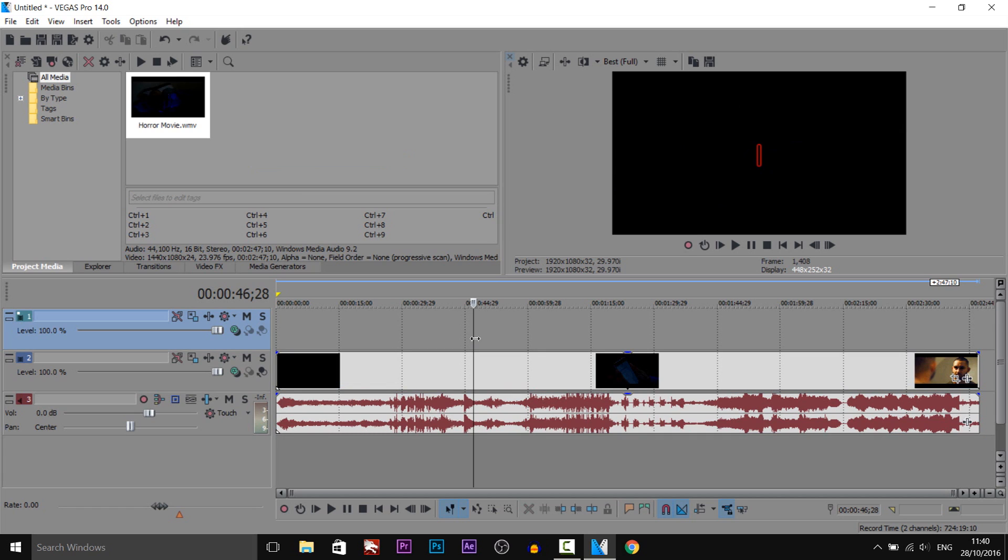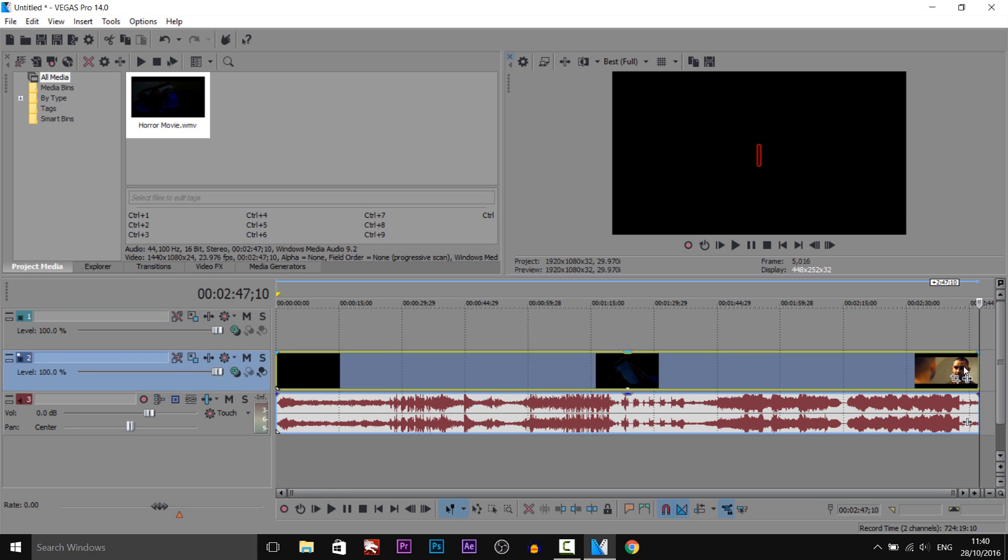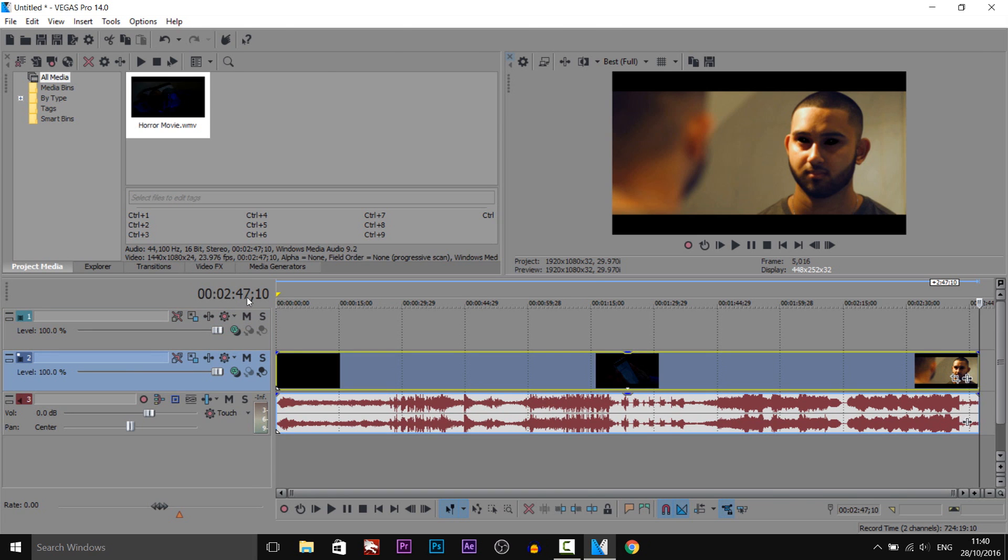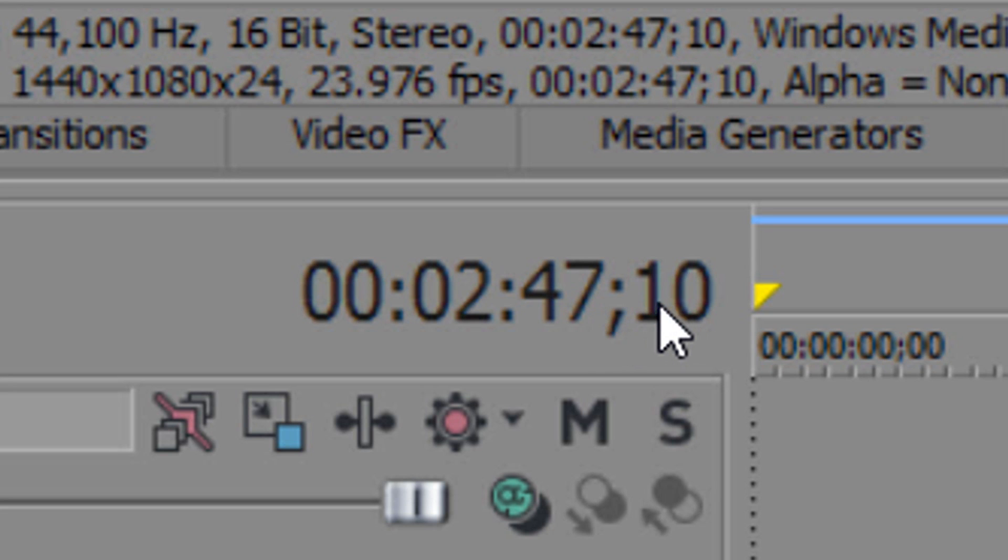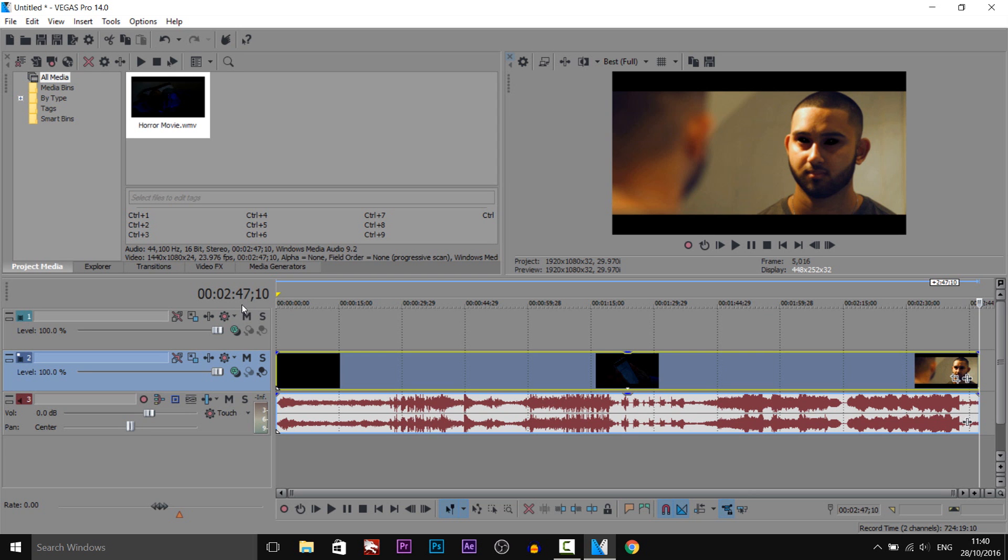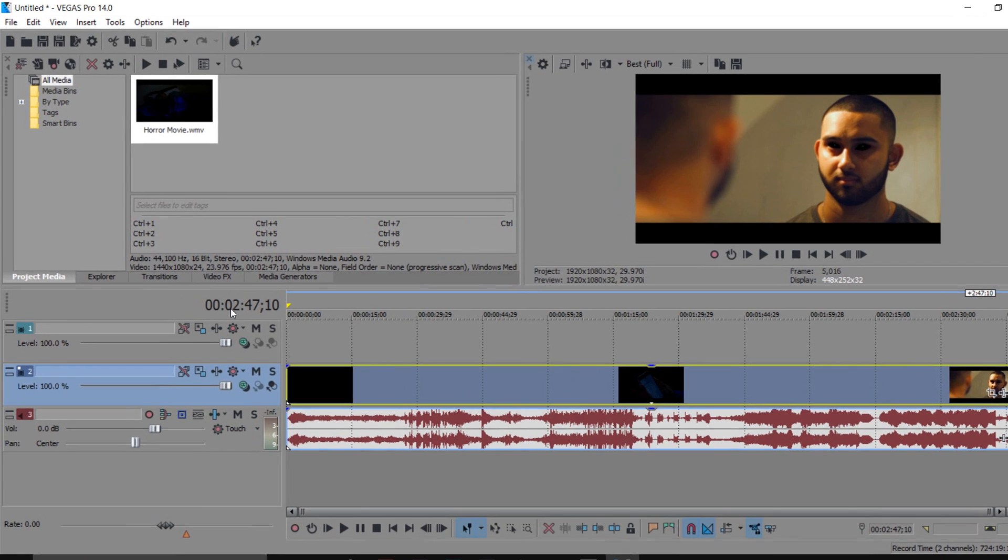The next thing you need to do which is super important: how long do you want the timer to stay on for? For example, this video if I come to the end is 2 minutes and 47 seconds, so you need to remember that and it's very important you do.